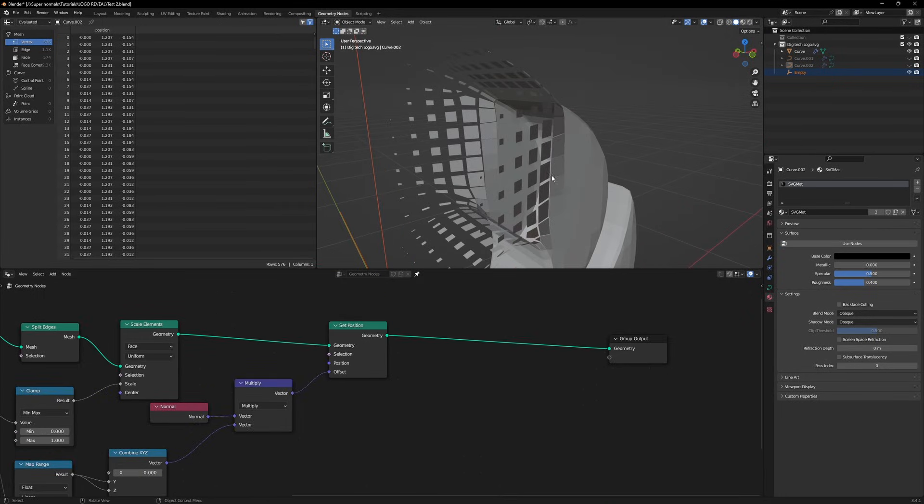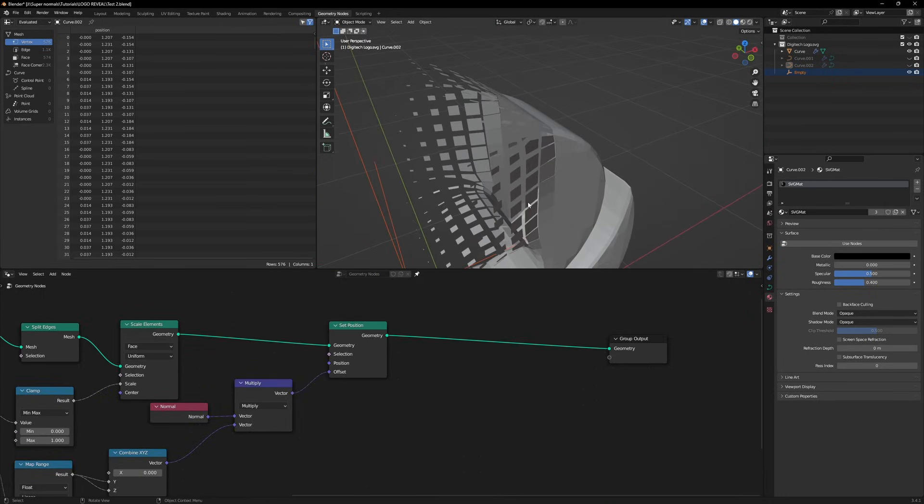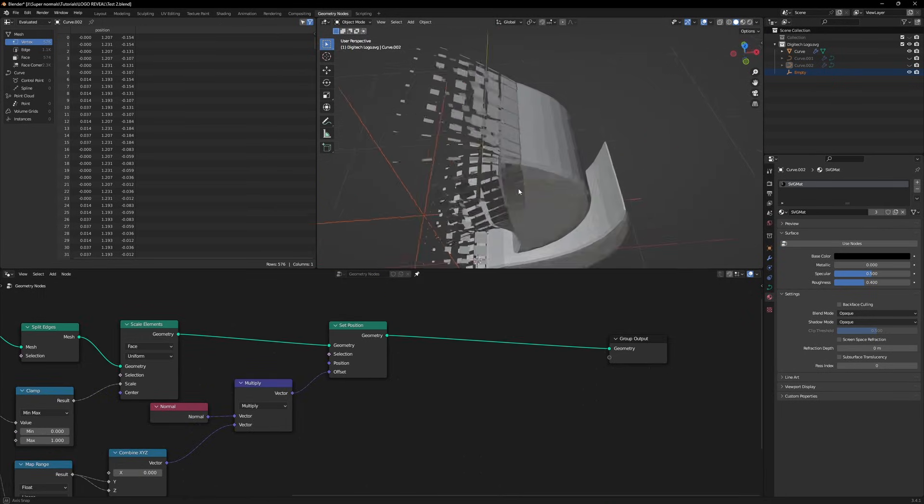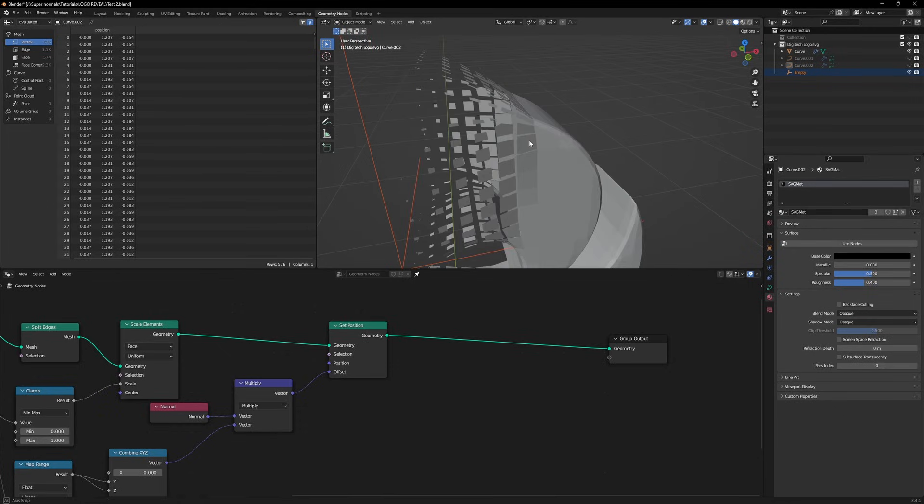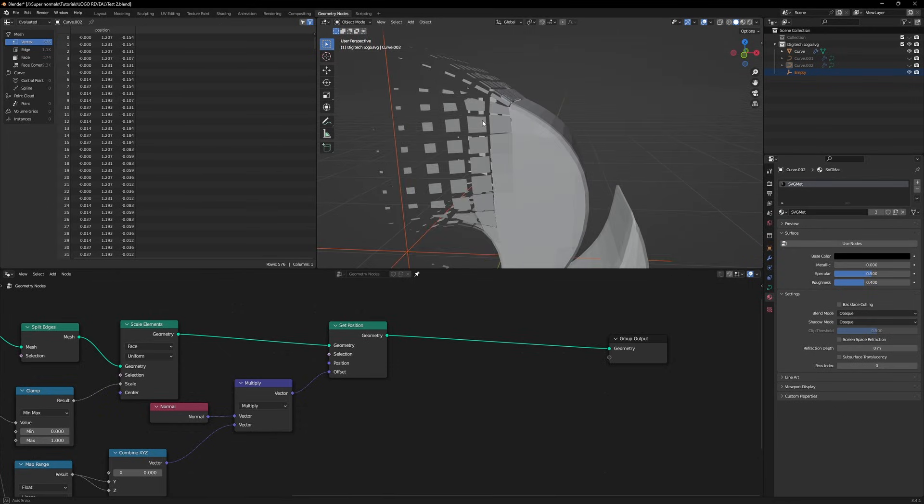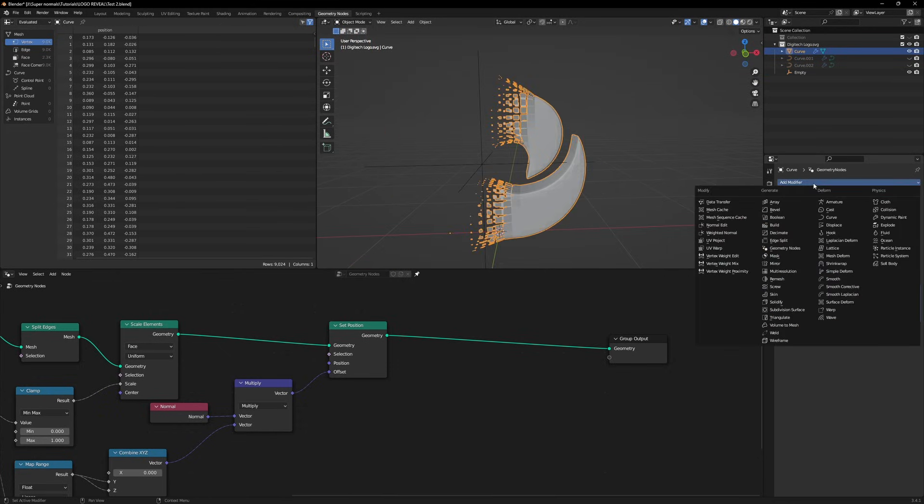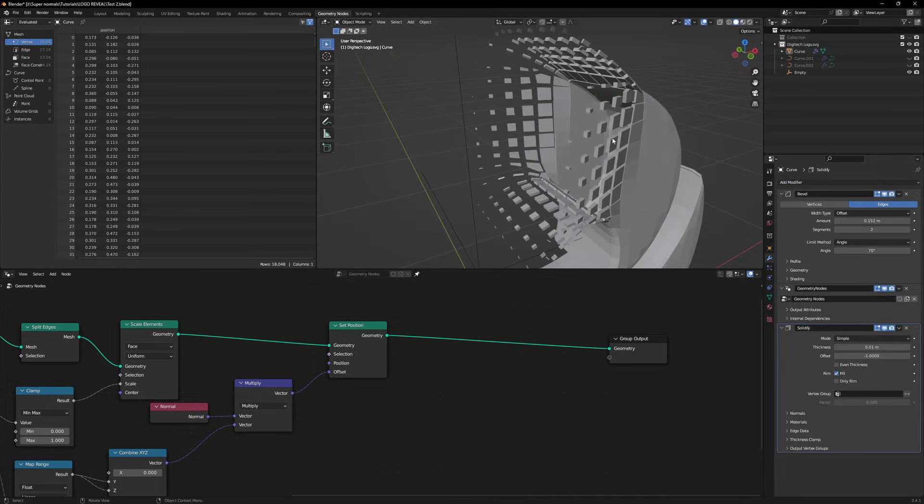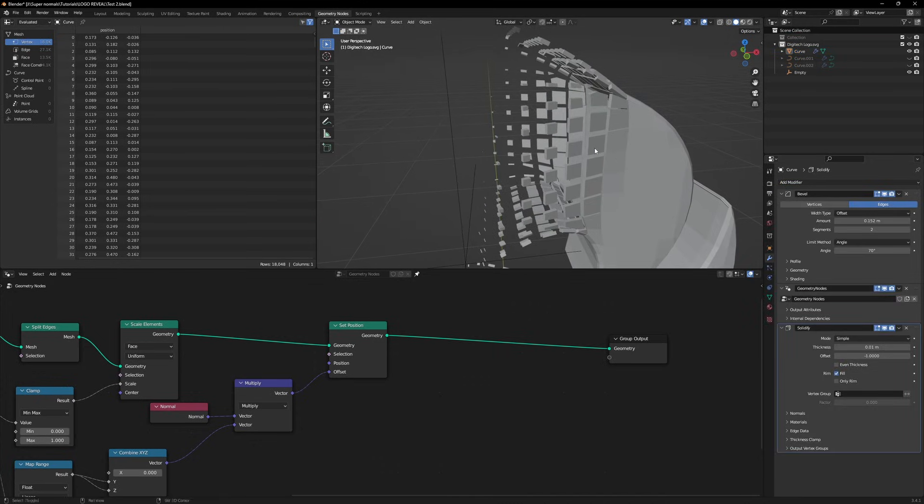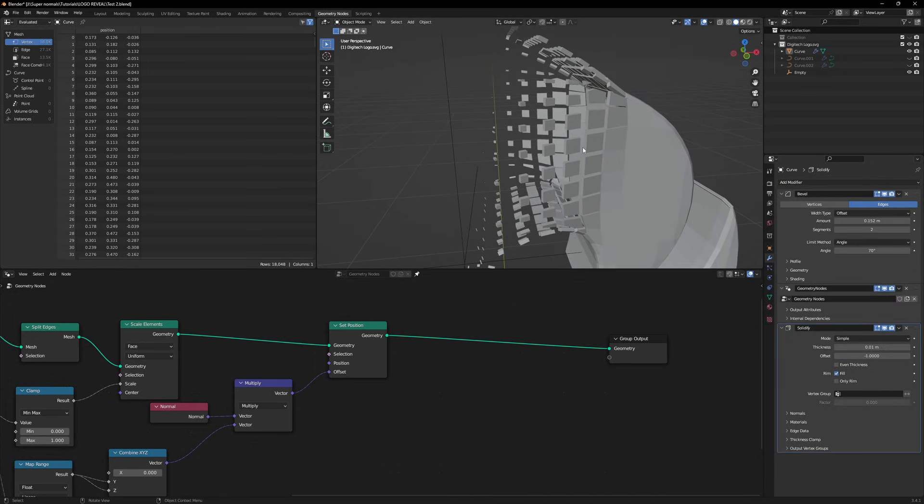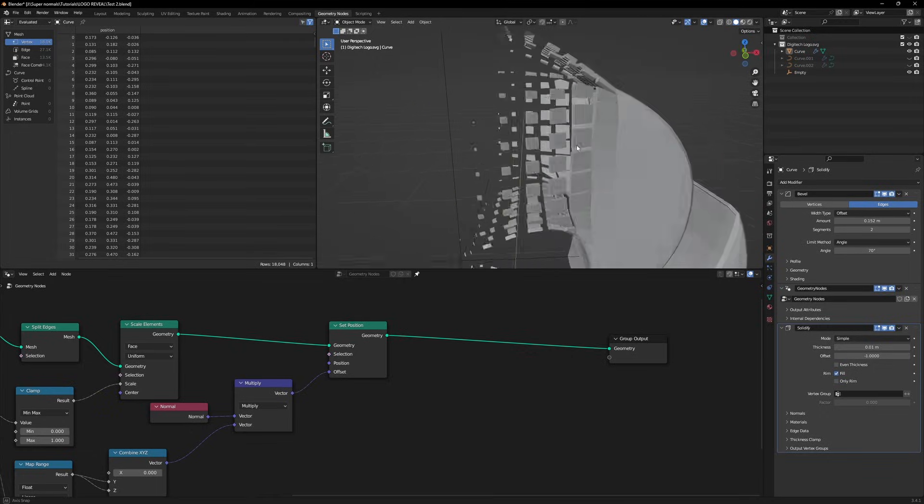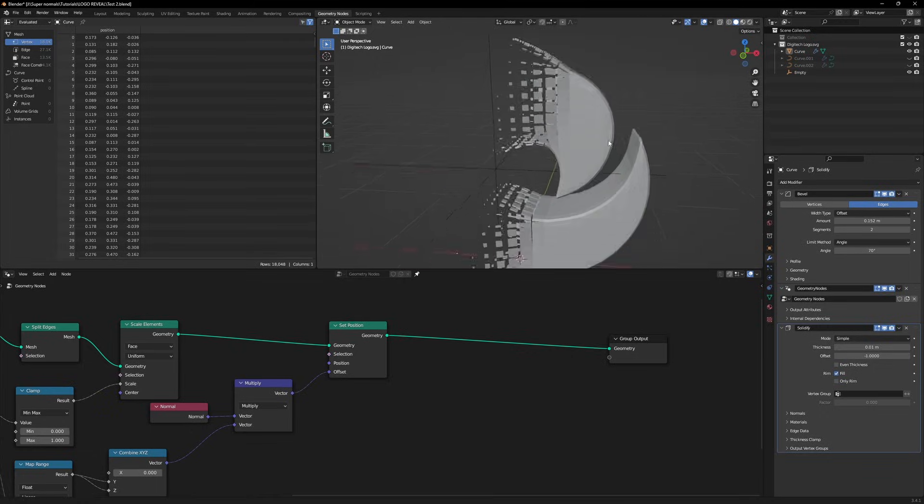One final and a finishing effect we can give our logo is add a solidify modifier. Go into the modifiers tab and add a solidify to it. Now it's really looking like some bricks are building this logo and it is looking really cool.